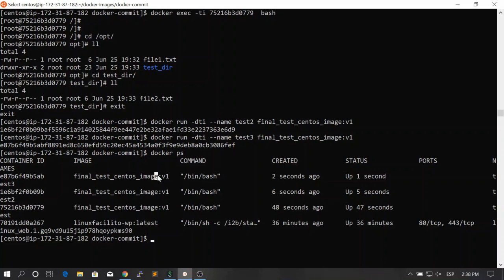So this is it for this video. This is how you create Docker images from a running container. I'll see you in the next lesson.